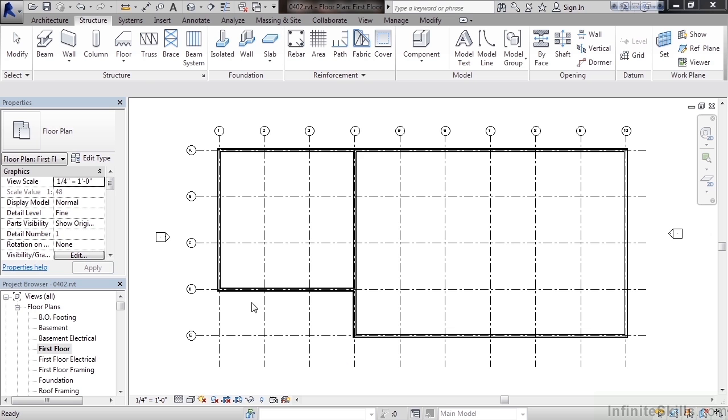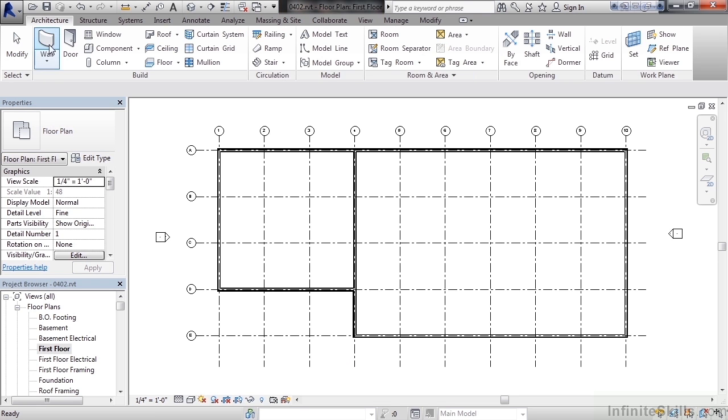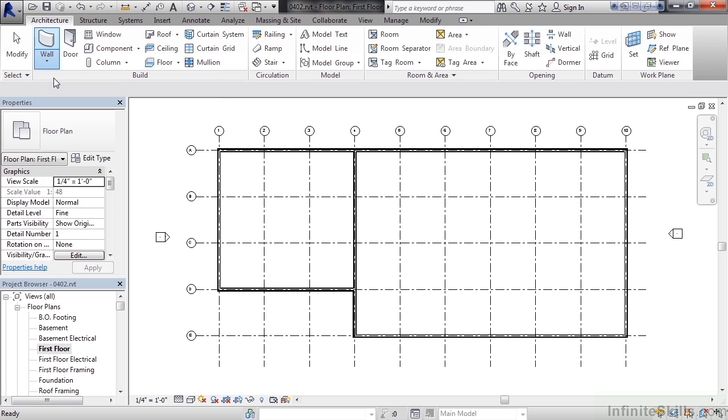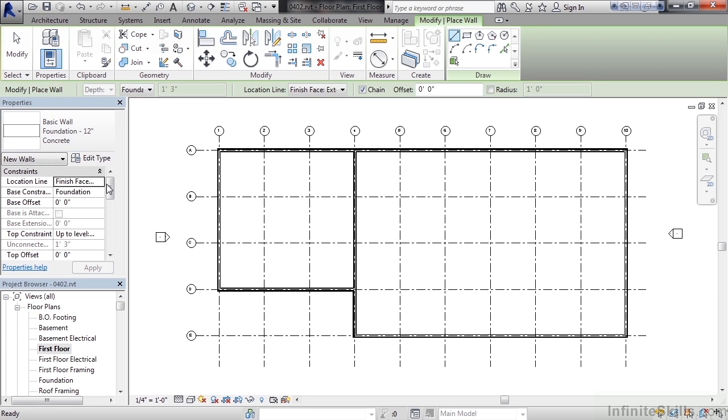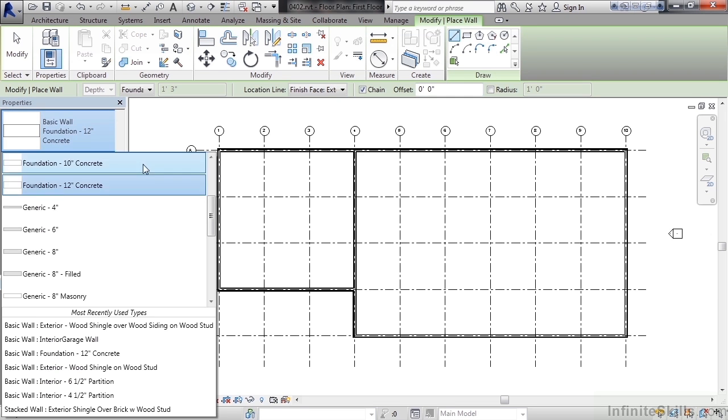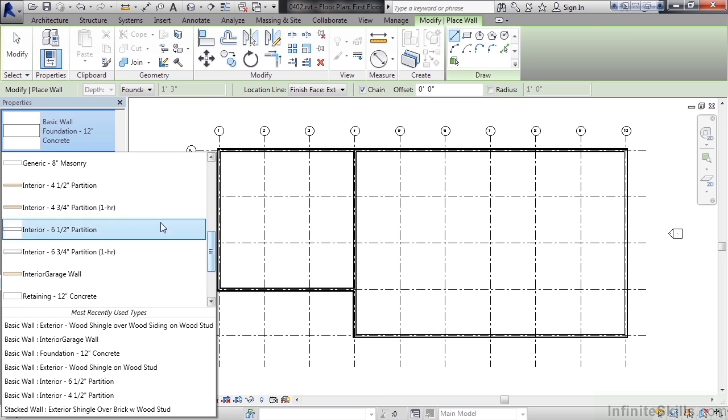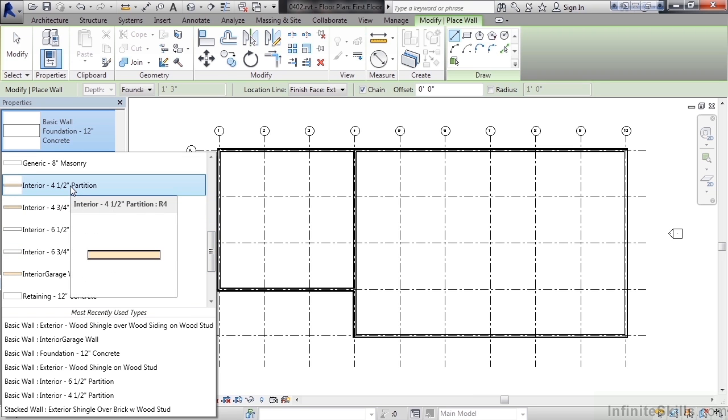So let's start the wall command. Go to the architecture tab, wall drop down, wall architecture. Click in the properties drop down for wall type and we'll choose an interior wall. In this case an interior 4.5 inch partition wall.